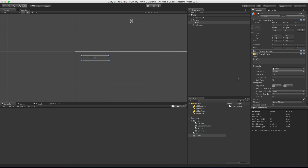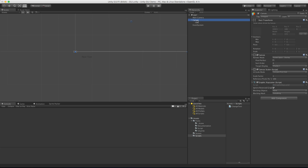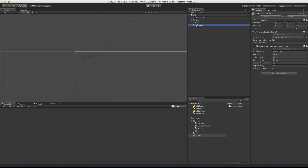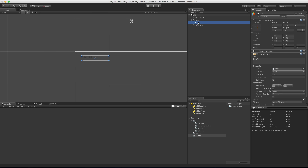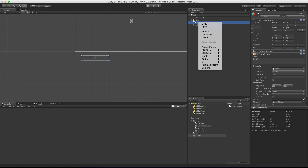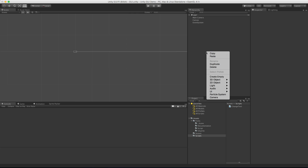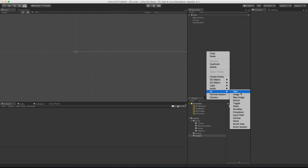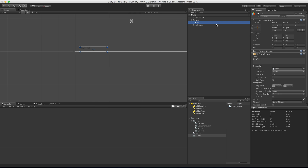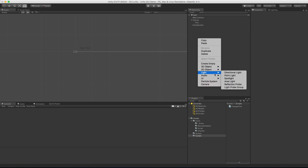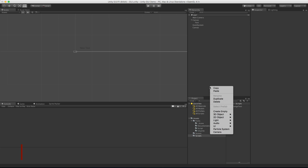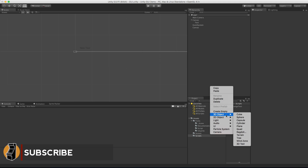Adding Text adds three things to our scene. I want to save the Canvas for its own video, as well as the Event System, so we'll play around with the Text today. Take note that if you already have a Canvas in your scene and you right-click and add another UI element - this works for all GUI elements - it'll automatically add it to that Canvas. If you have more than one Canvas, it'll always add it to the bottom Canvas.